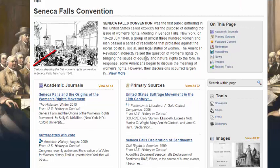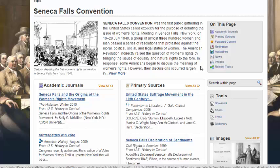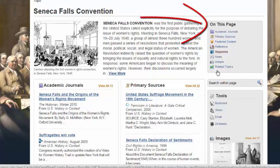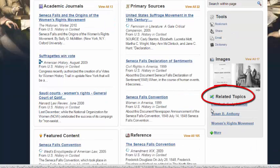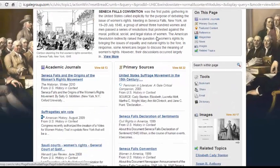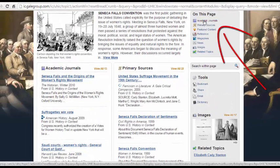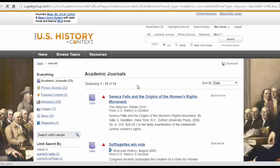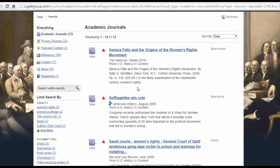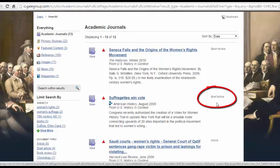Every topic page has a brief introduction to the subject, as well as a list of articles, books, and other sources that the database has on your topic. It also has related topics, and you could click on these topic pages for more information. To begin looking at academic journal articles, I can click the academic journal link at the top of the page or the 'view all 13' beside academic journals.